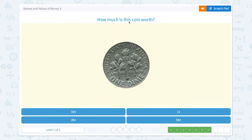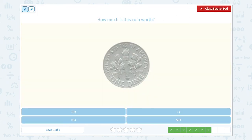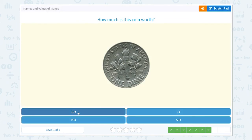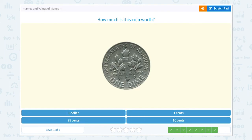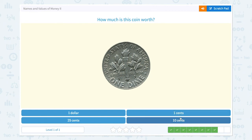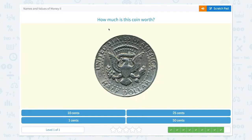Awesome! How much is this coin worth? One dime — a dime is equal to ten cents. I see one dime and I know that one dime is equal to ten cents. So this is the right answer. Let me click ten cents. Great job!